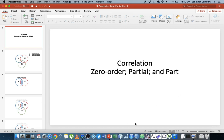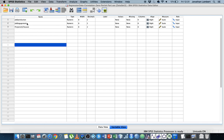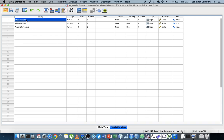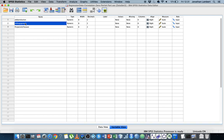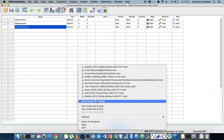In the next video, I'll open an SPSS file and demonstrate how to generate the residuals and compute the part correlations, partial correlations, and zero-order correlations through SPSS. Once again, this was Jonathan Lambert with the Mathematics Development and Support Service at the National College of Ireland. I hope this video was intuitive and helpful. Thank you for watching.